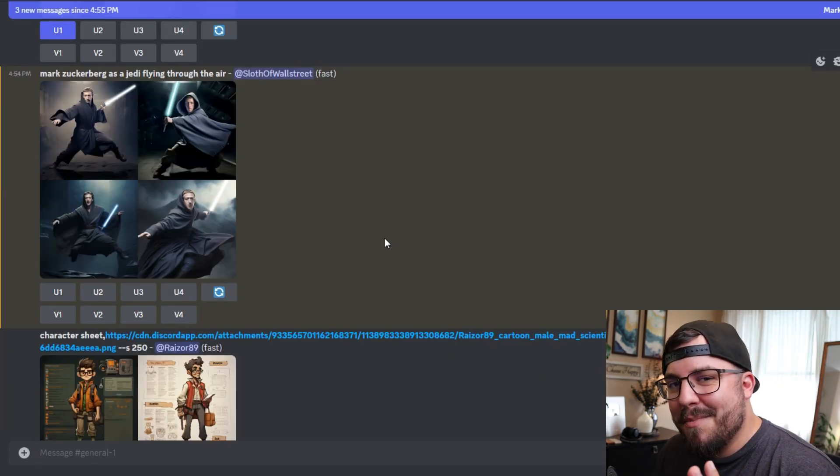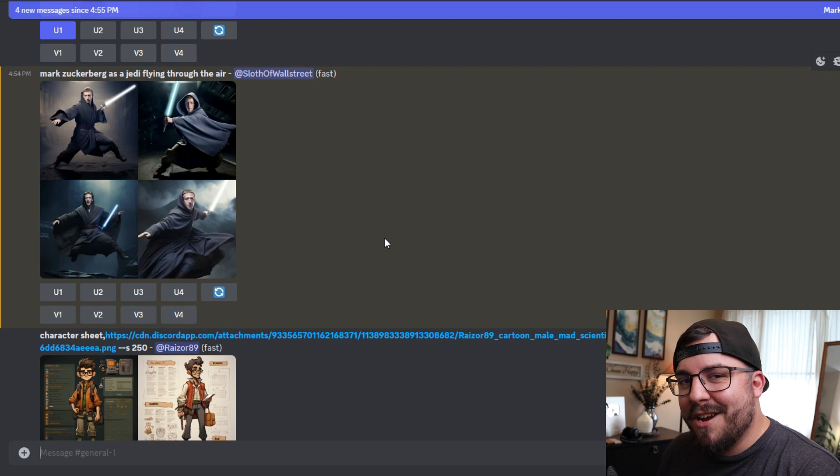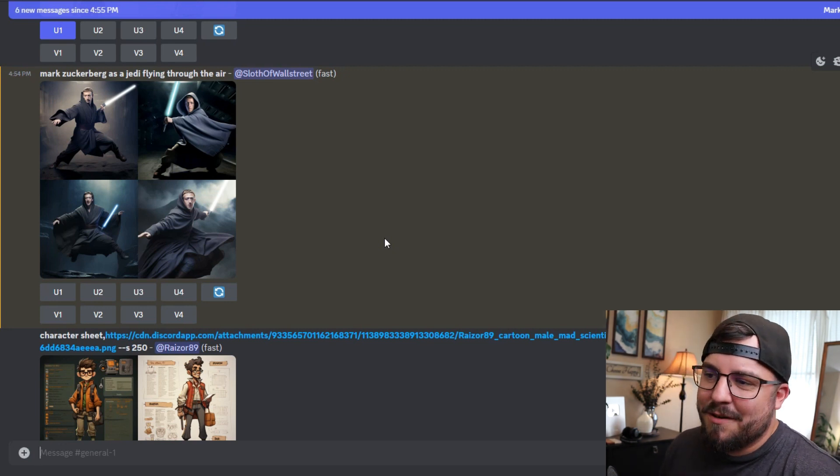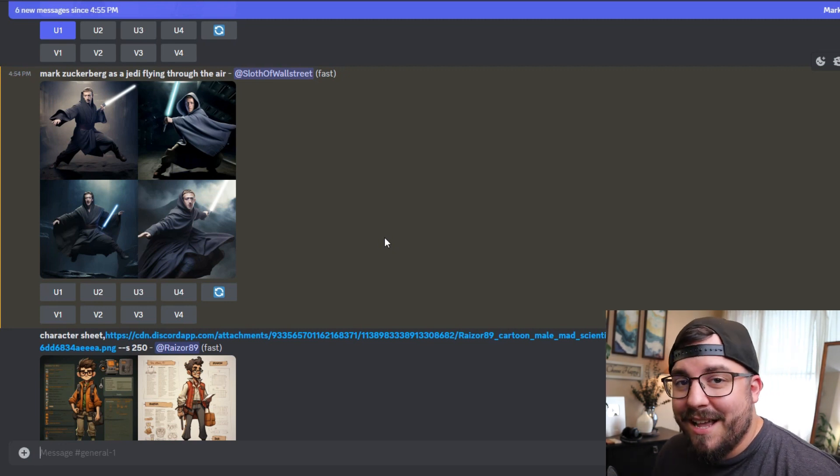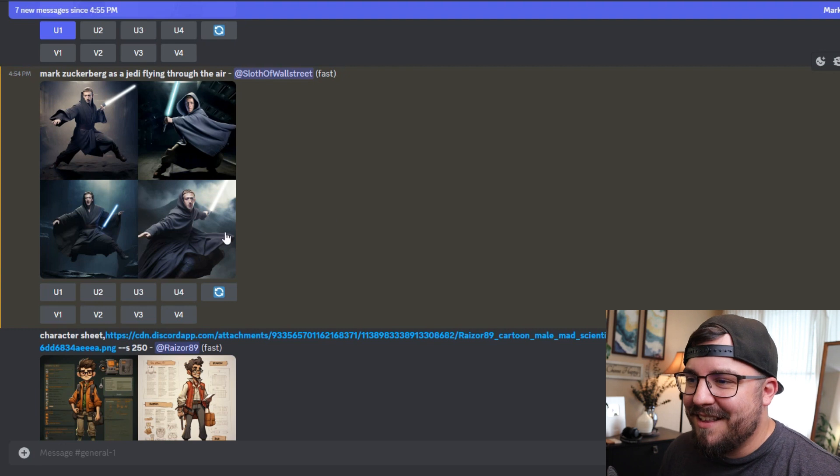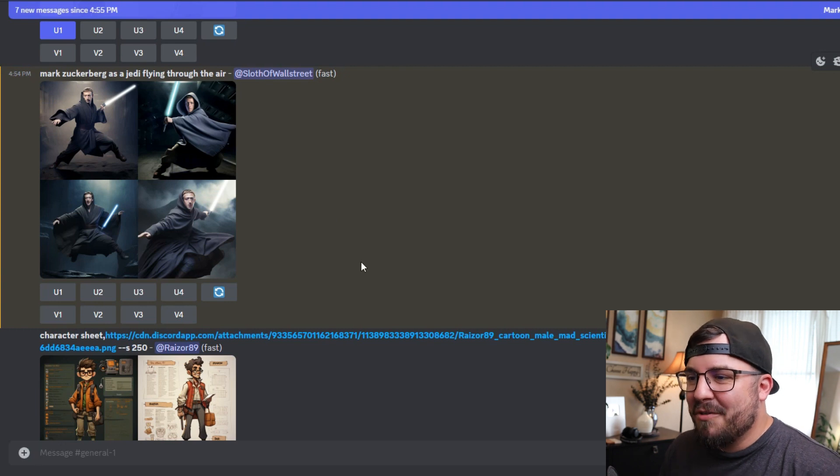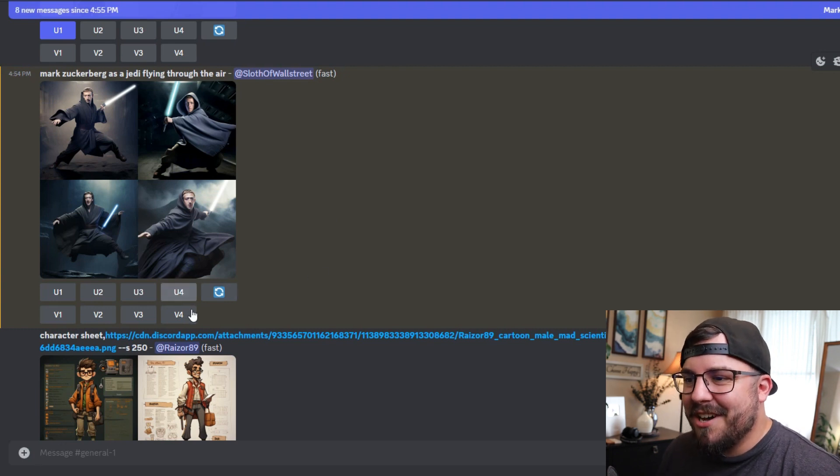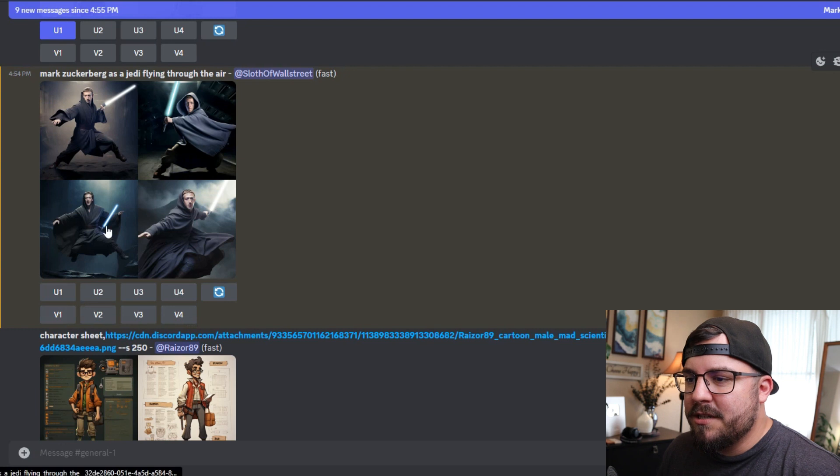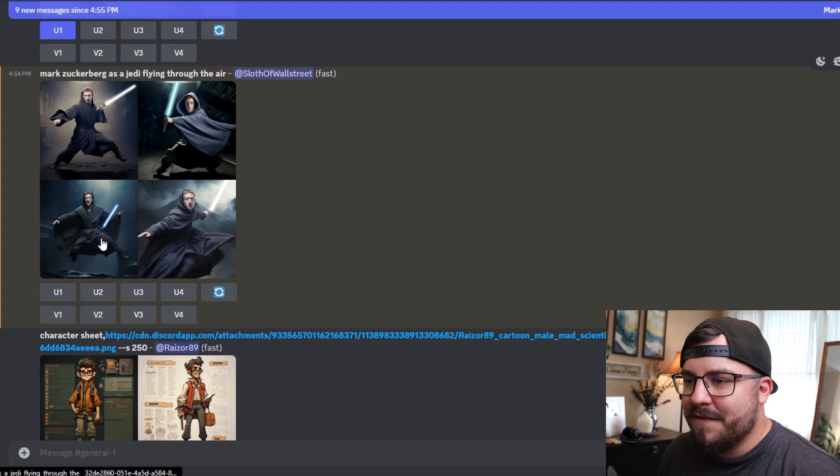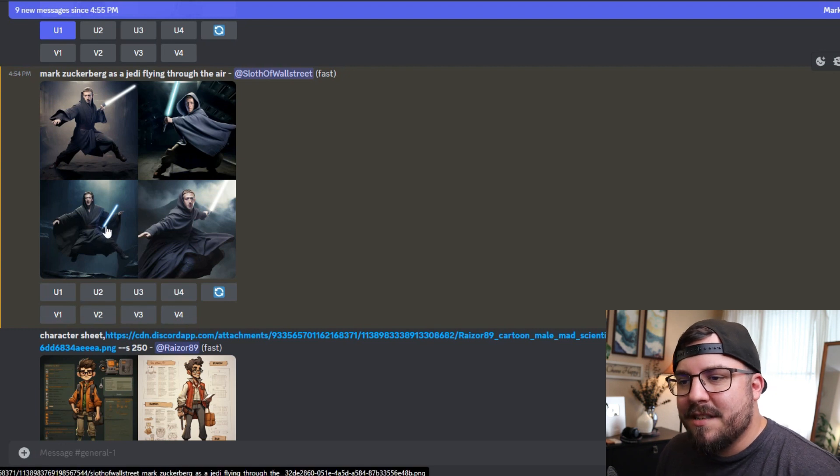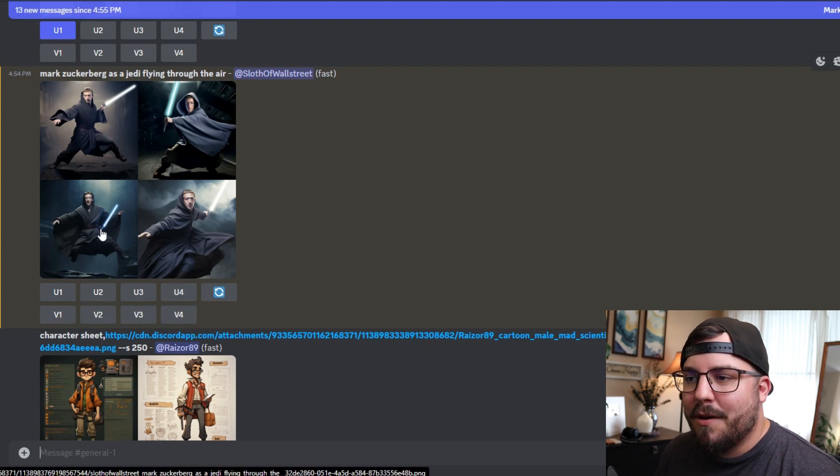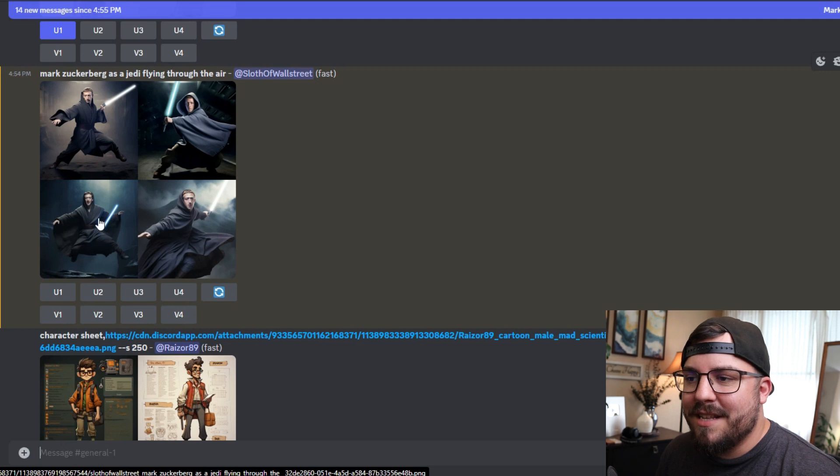All right, there we go. Midjourney has generated our Zuckerberg Jedis, and some of these are more in a flying stance than others. I really like this one right here, so I'm going to go ahead and upsize this one. We could do variations of each.